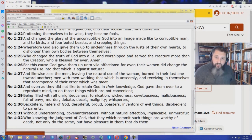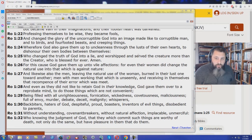And this is the verse right here that condemns them. Romans chapter 1 verse 25. Who changed the truth of God into a lie and worshipped and served the creature more than the creator who is blessed forever. Amen.